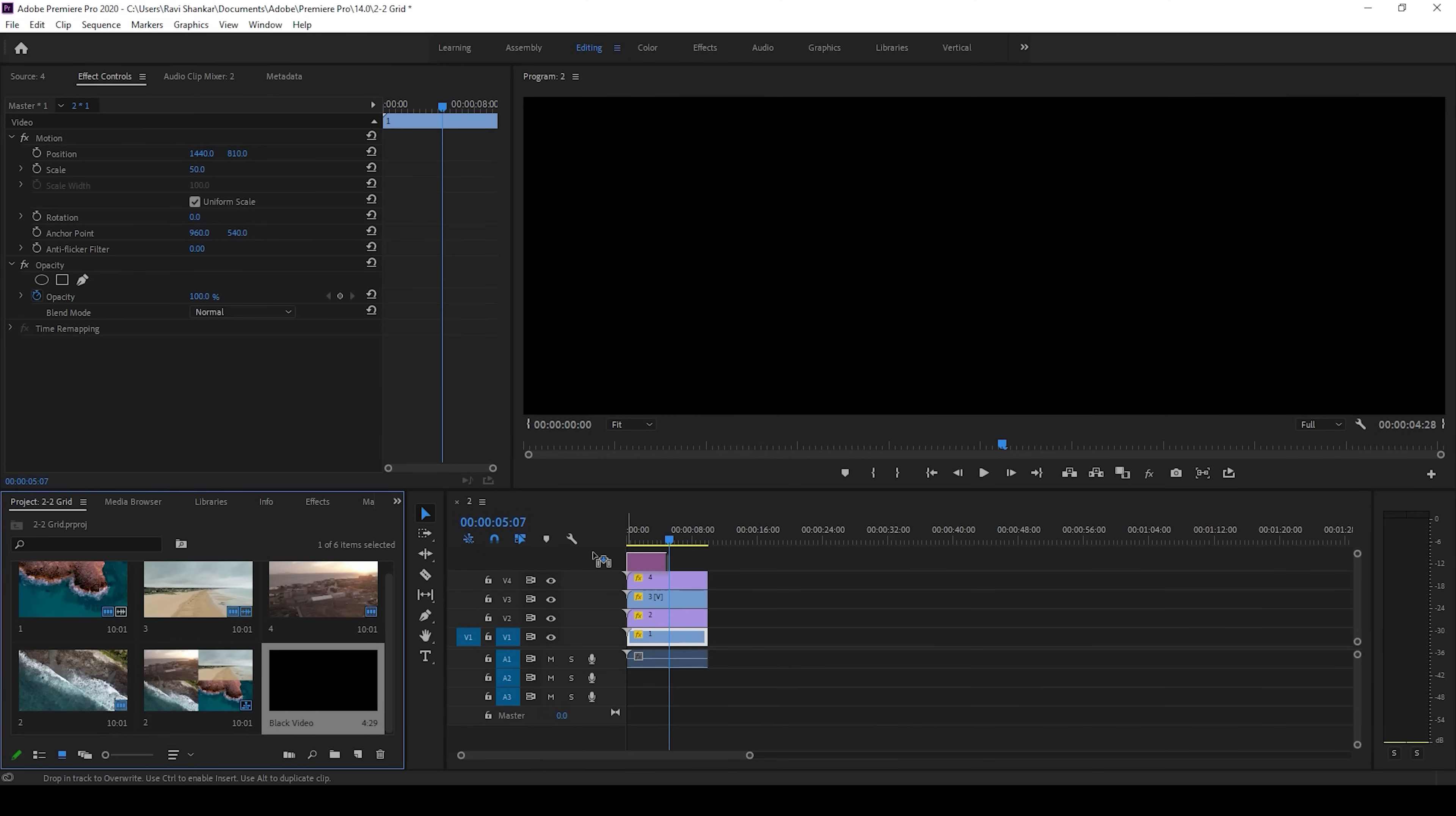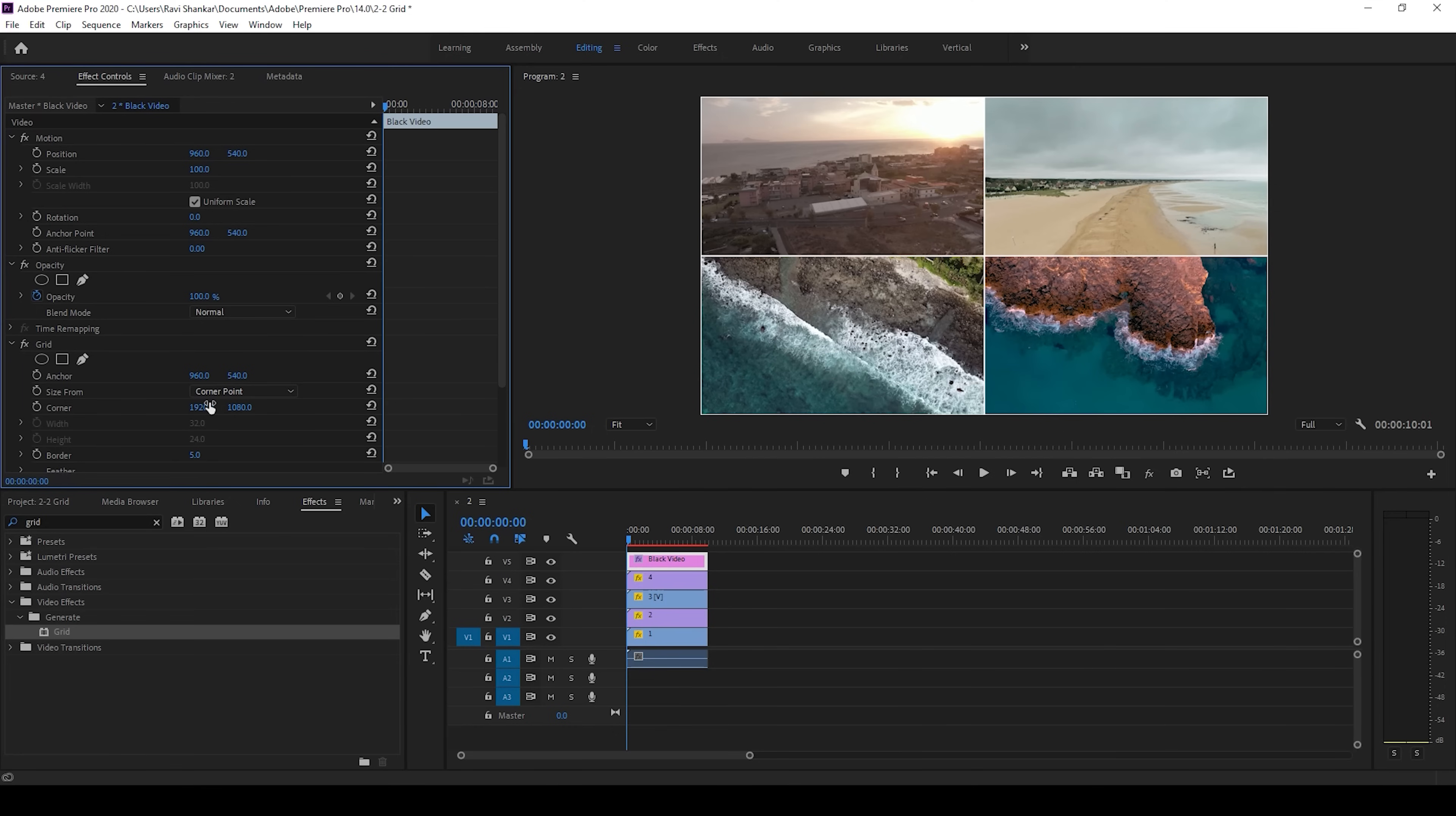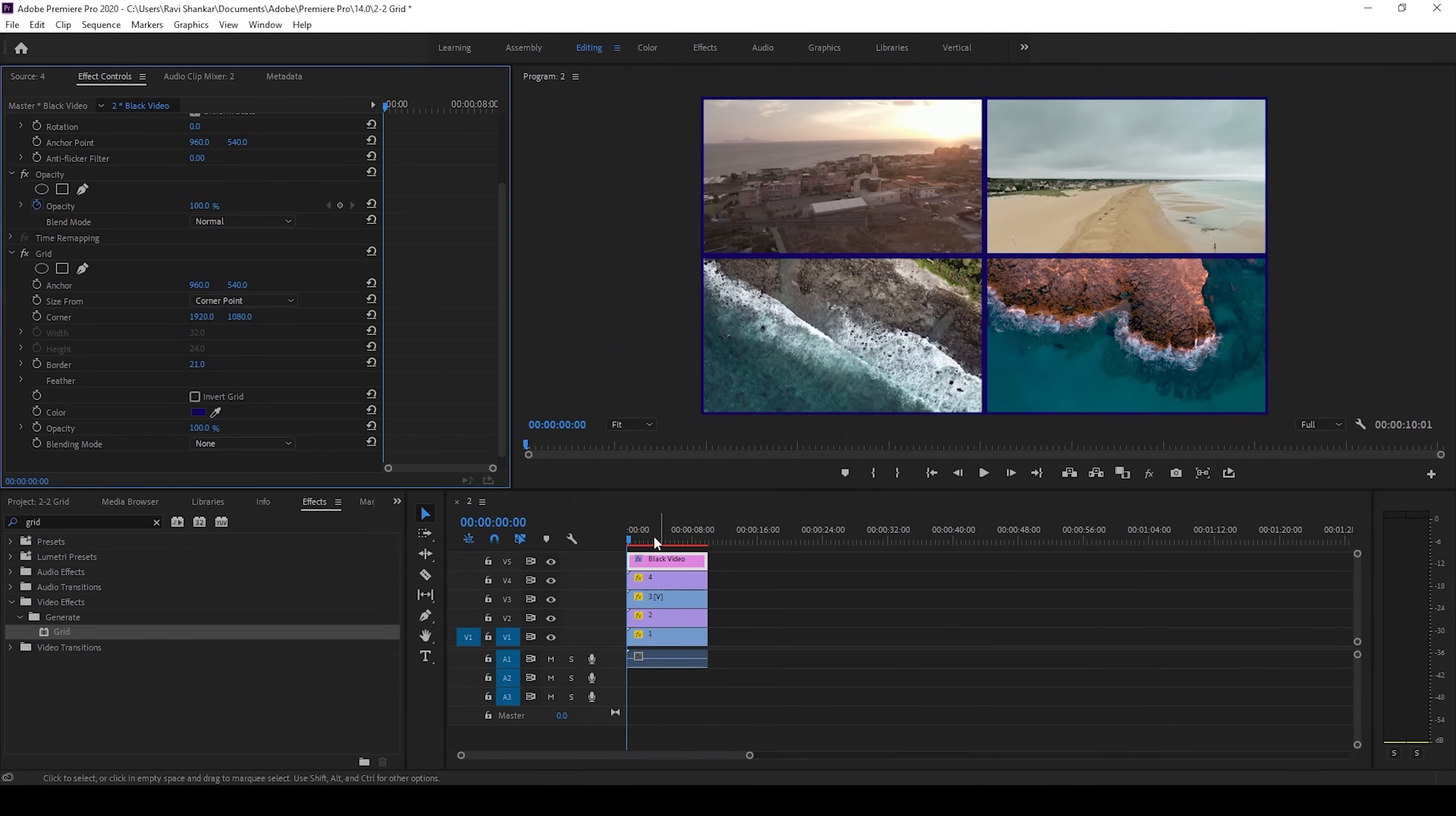From the effects panel, I'll type in grid and drag this grid effect onto my black video. Now I'll change the corner value to 1920 by 1080 because the resolution of the video is 1920 by 1080. I'll increase the border value a bit and change the color to the desired color, in this case dark blue, and hit OK.